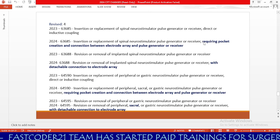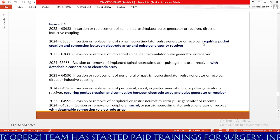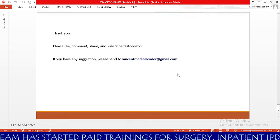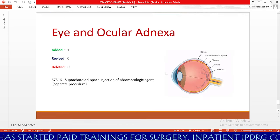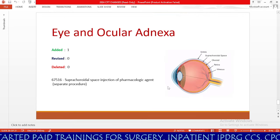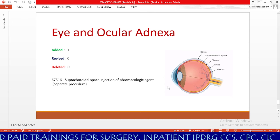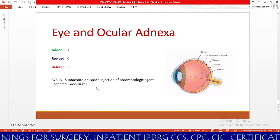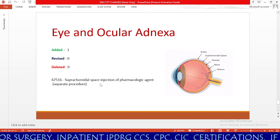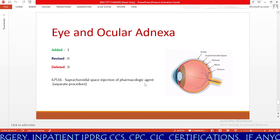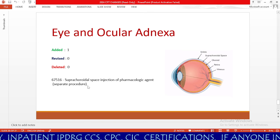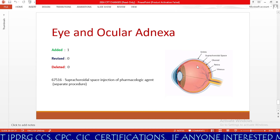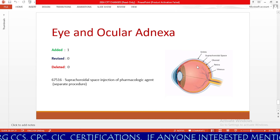Next, we have the eye and ocular adnexa section — one new code added, with no revisions or deletions. The new code is 67516 for suprachoroidal space injection of pharmacological agents, listed as a separate procedure. The physician injects a pharmacological agent into the suprachoroidal space of the eye.